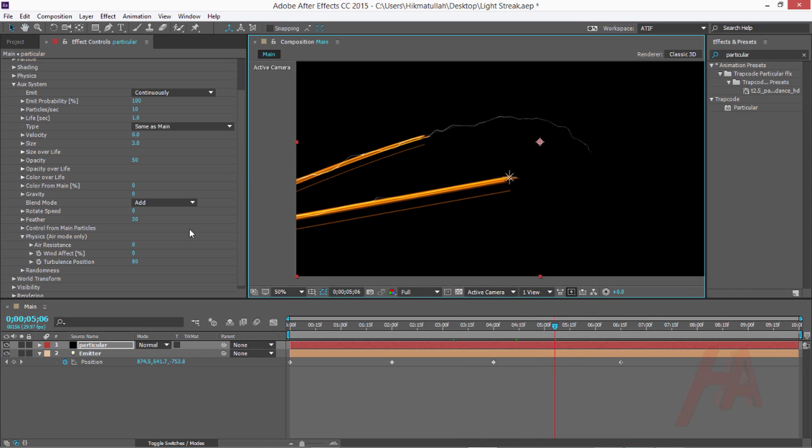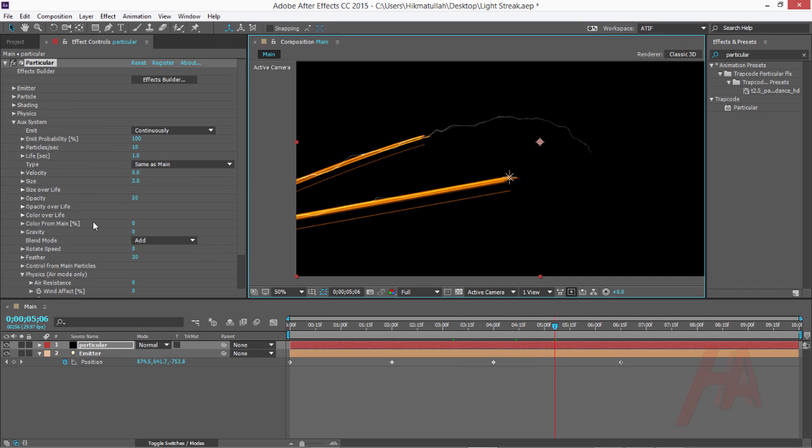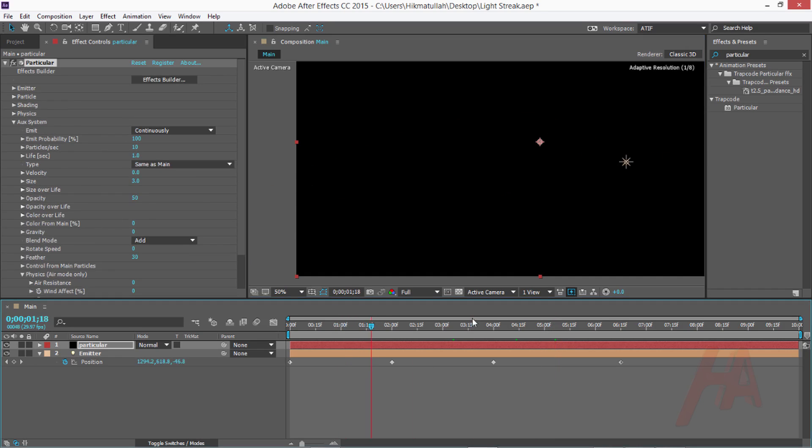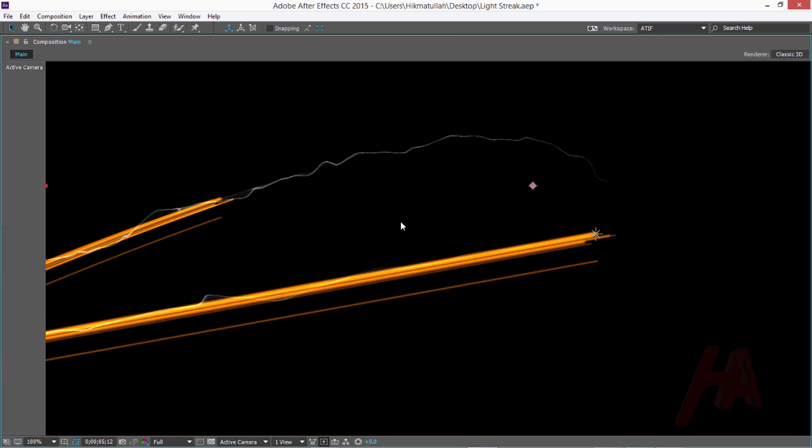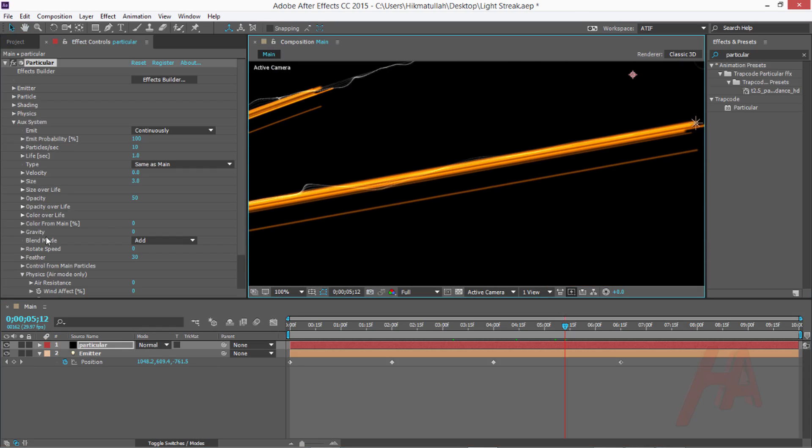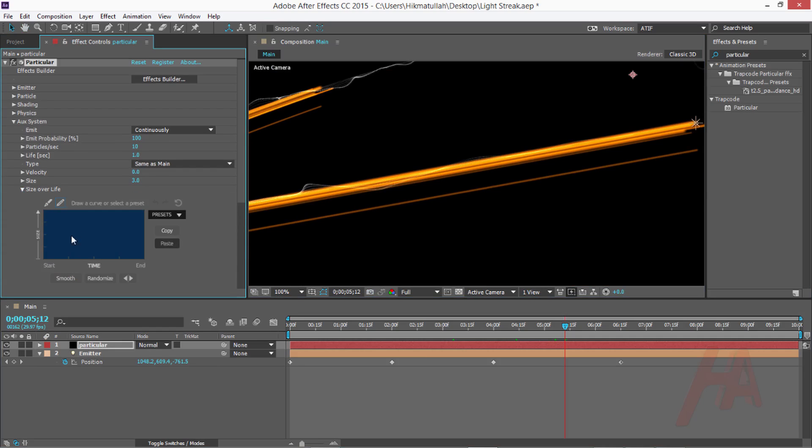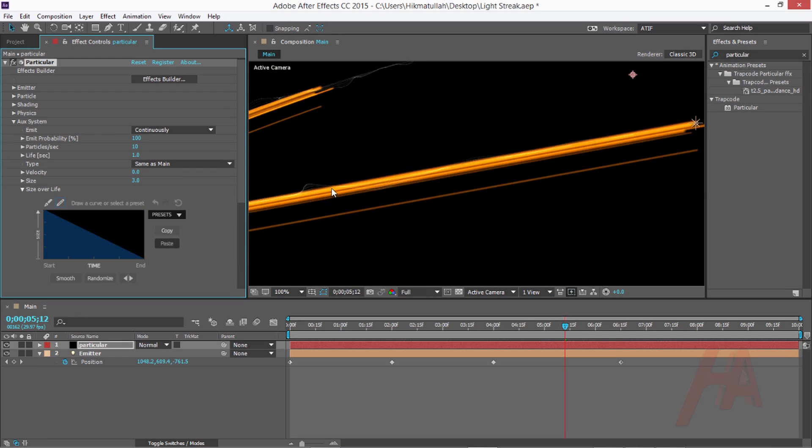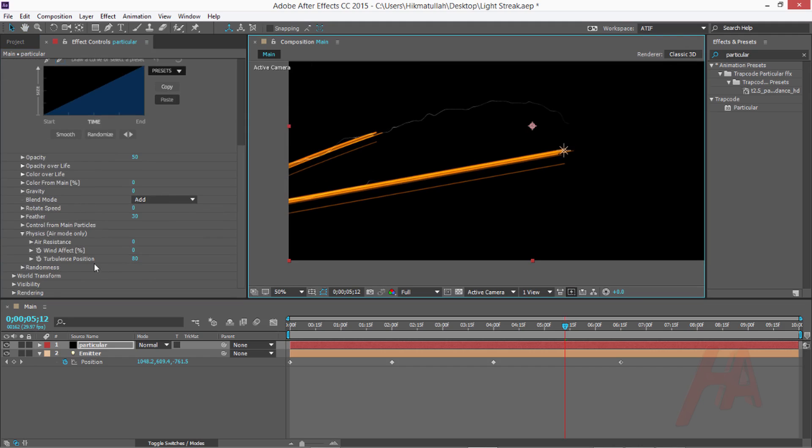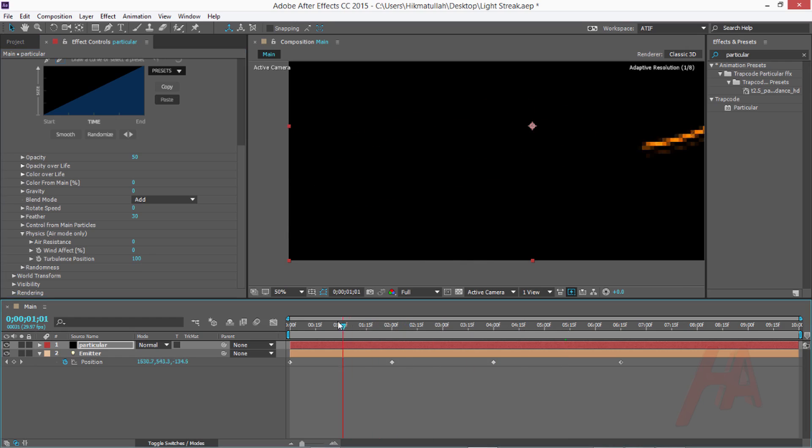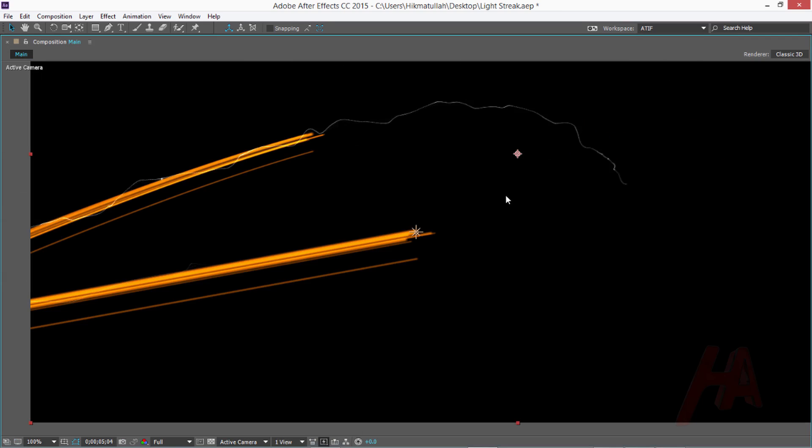Now let's jump to physics and change the turbulence position a little bit. I think the light is perfect and animation is perfect for me. Now let's change a little bit the second trail. Change the size overlap from this color to this preset. That's perfect. Change the turbulence from 80 to 100.